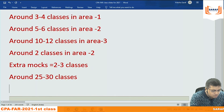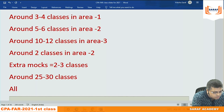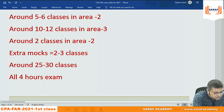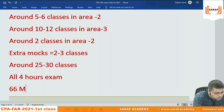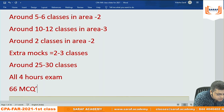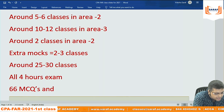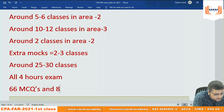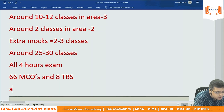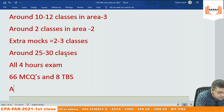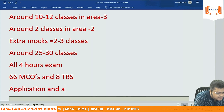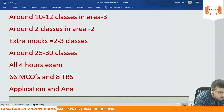To summarize: the FAR exam is 4 hours, 66 MCQs and 8 task-based simulations. The major focus is on application. The syllabus focuses on application and analysis. If somebody tries to mug up everything, they will find problems passing because the exam is purely focused on understanding, application, and analysis.